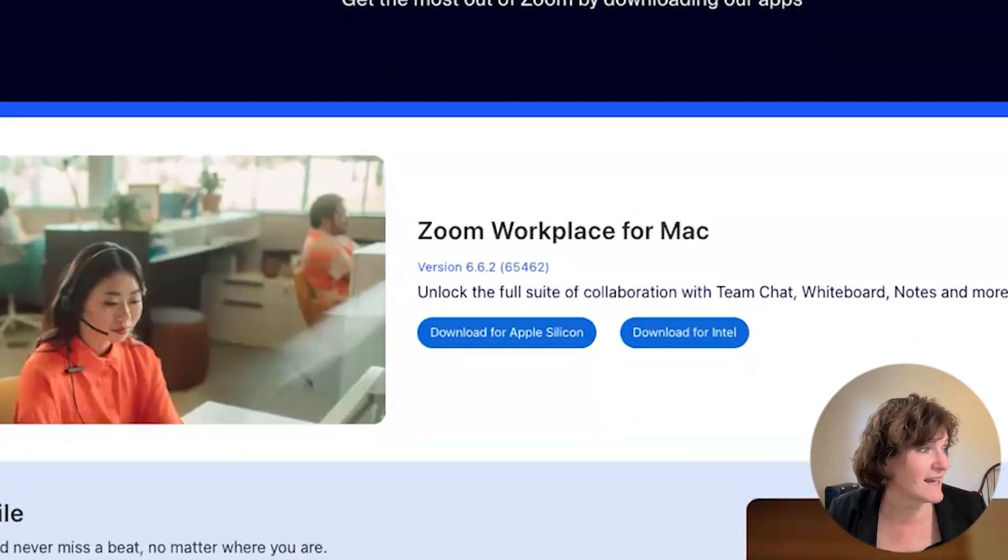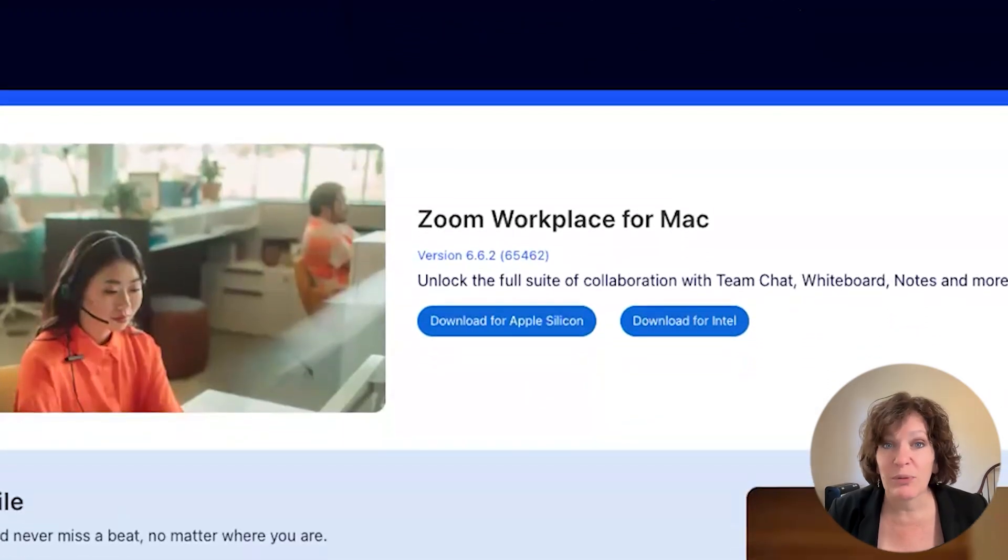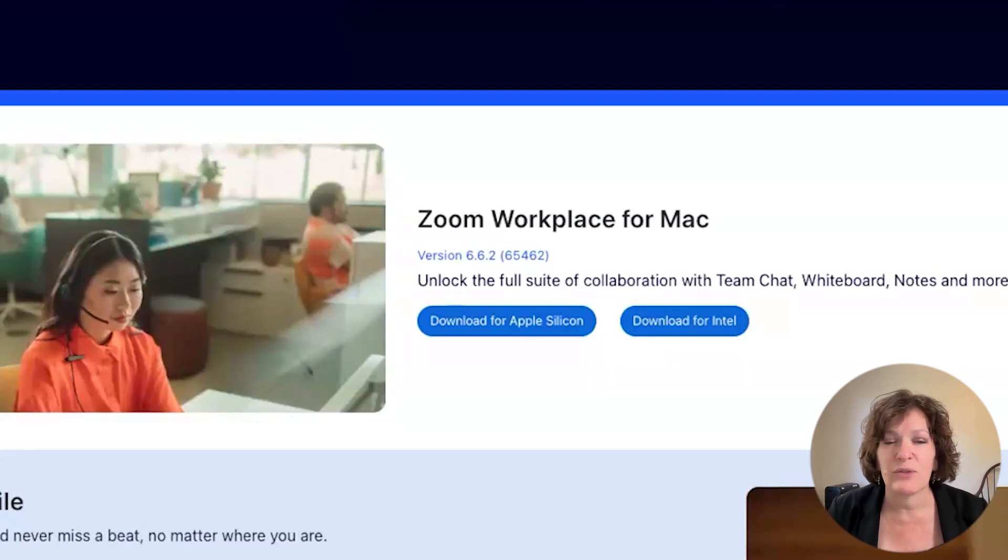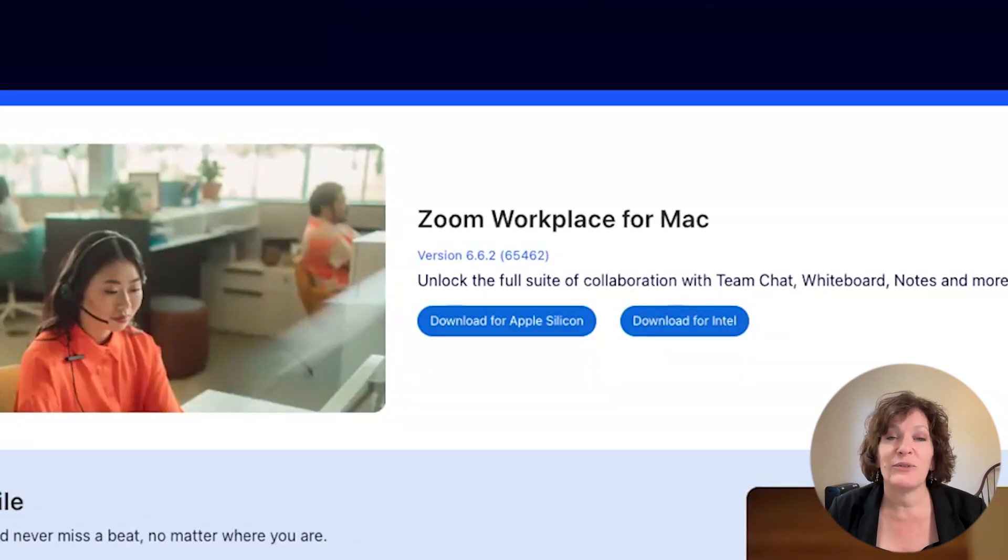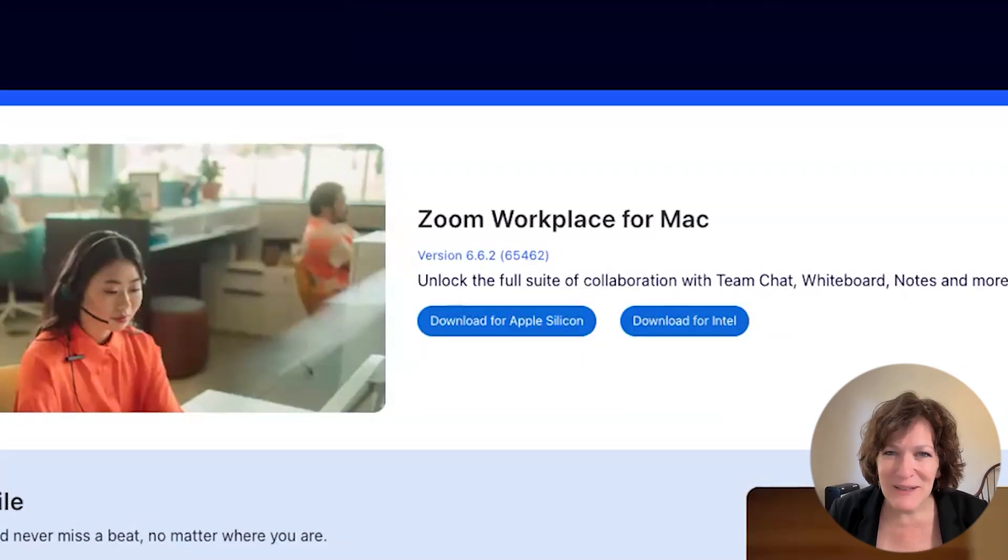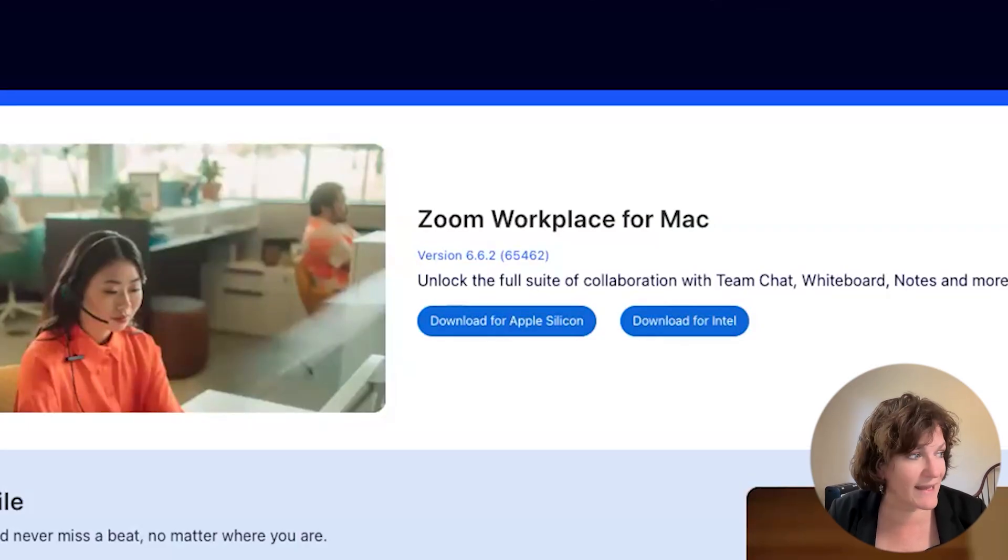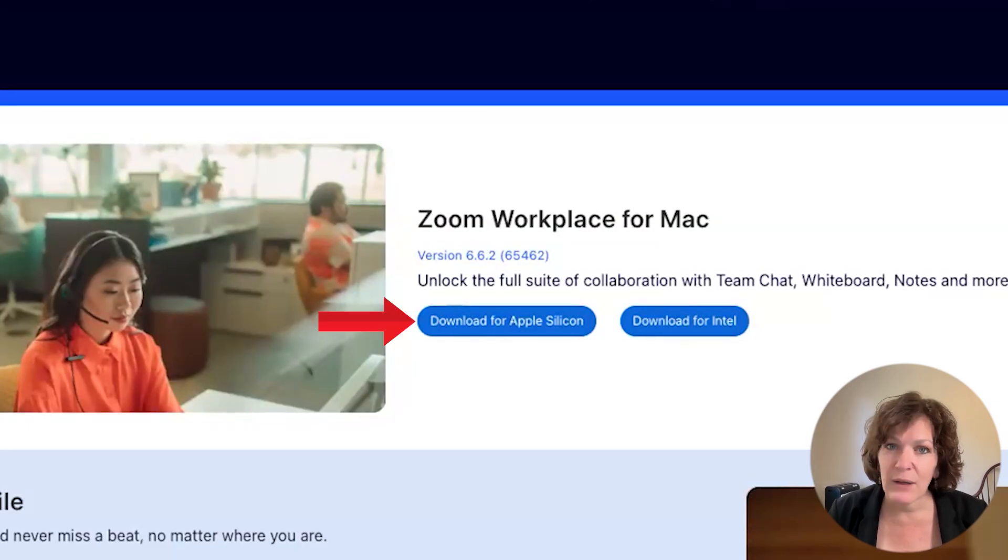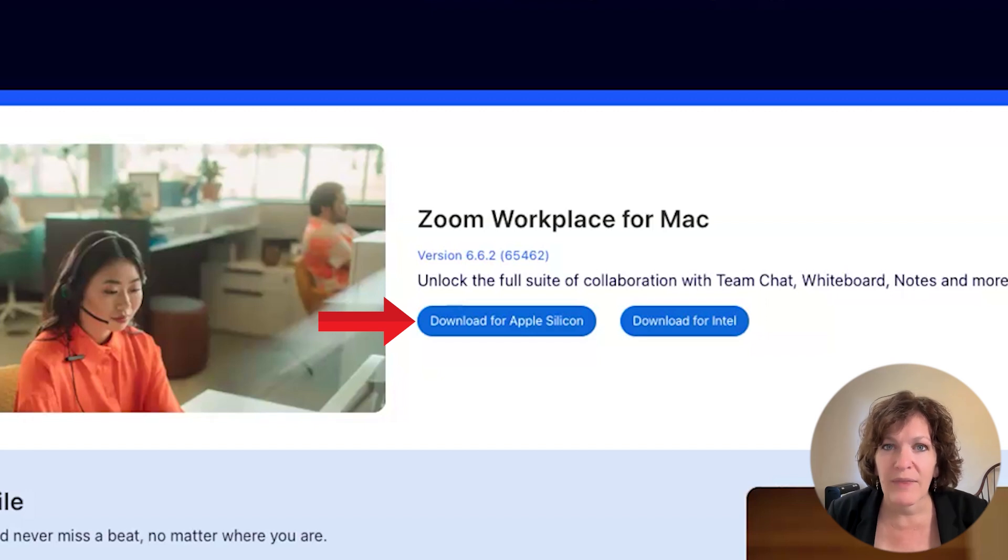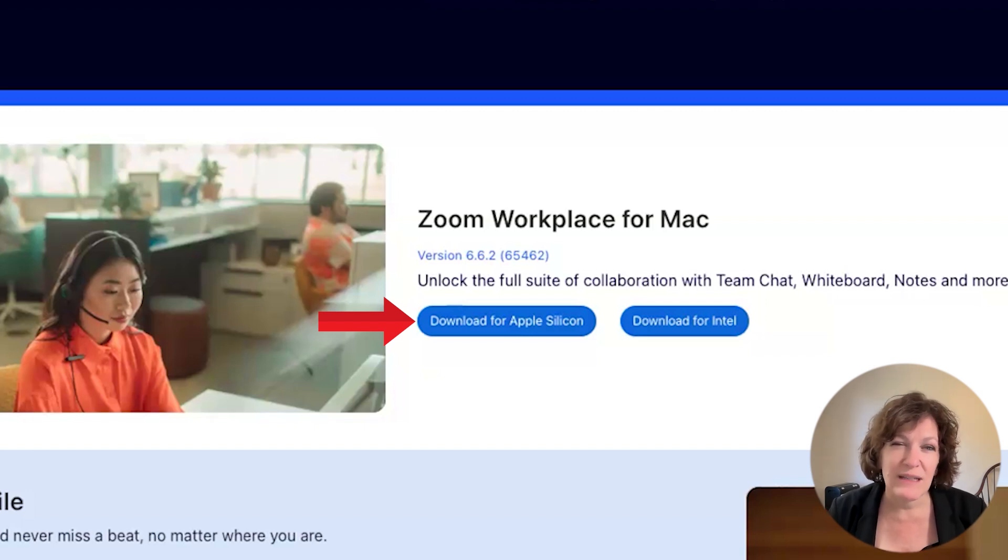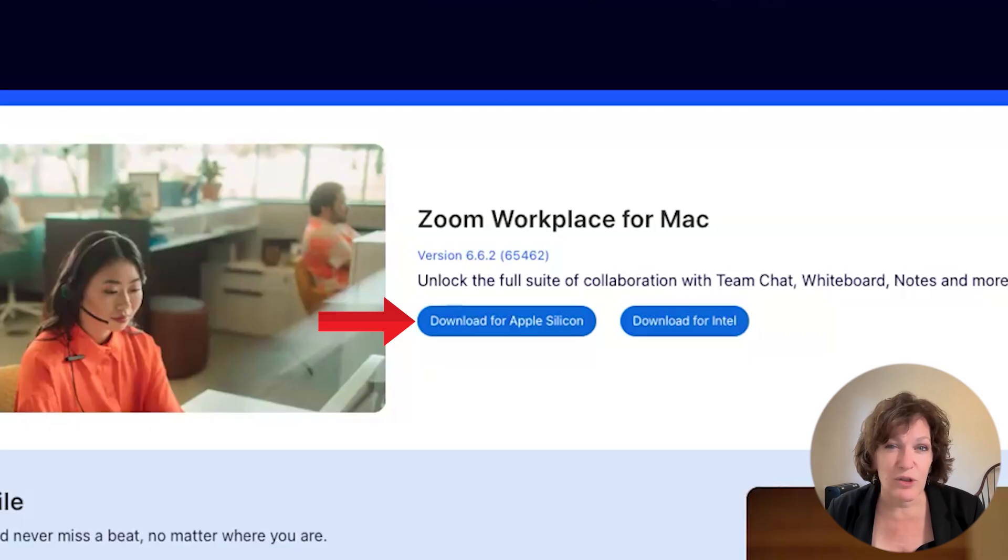So it identifies that by saying, would you like to download Zoom Workplace for Mac? If you are using this video right now to follow along from your Windows computer, it says Zoom Workplace for Windows. Either case, go ahead and click the download button. Now be aware that the blue oval there, that button is the download button and you need to download the version for your computer.